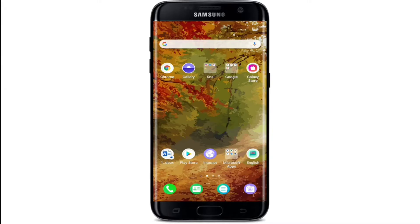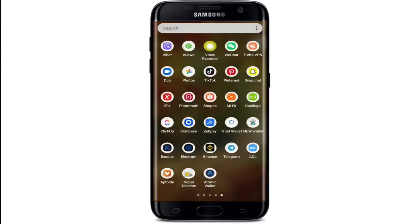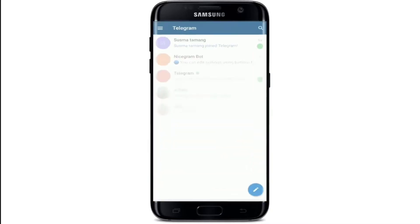To log into multiple Telegram accounts on a single device, go ahead and open your Telegram application and sign into one of your accounts first. I'm already signed into my Telegram account, so let me show you how to add another account. From your home screen, tap on the hamburger menu at the upper left corner.